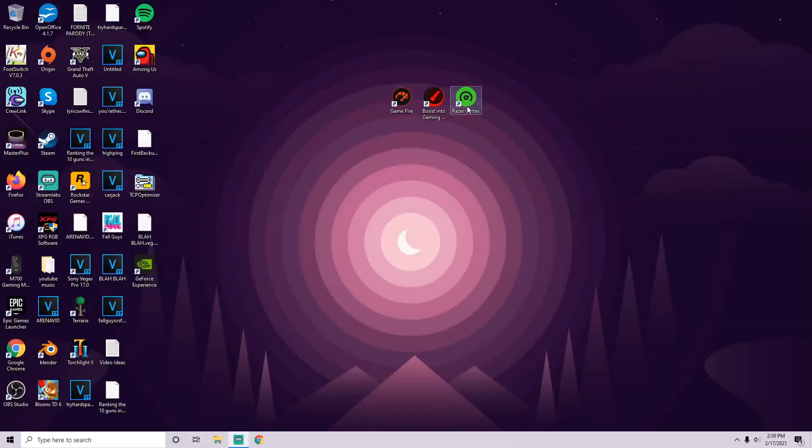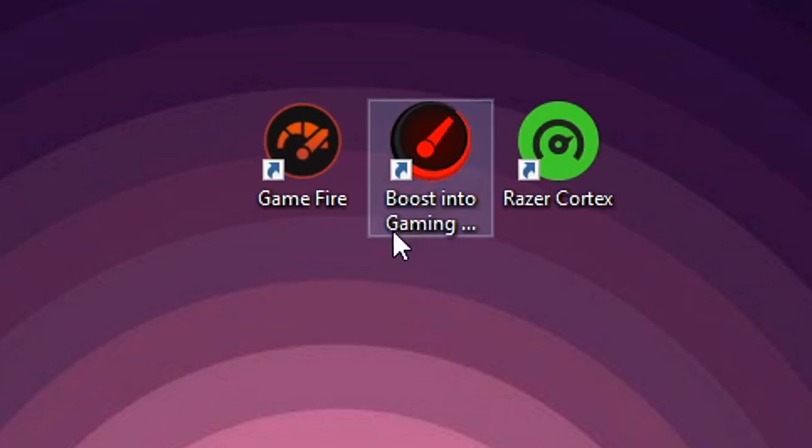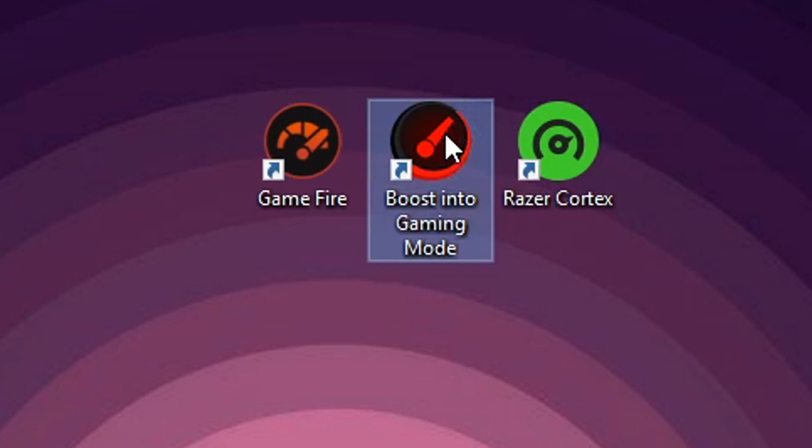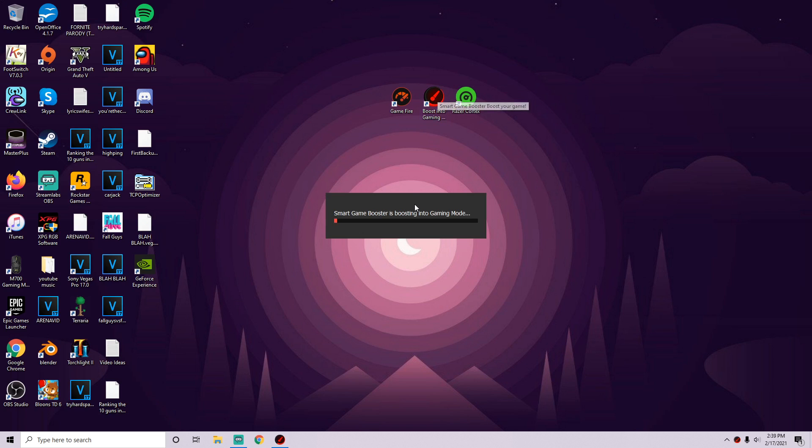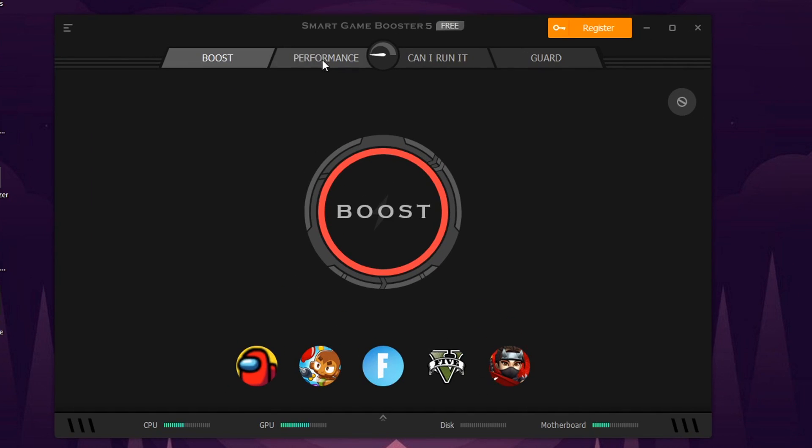We tested out the first one, it was pretty decent. Let's hop into our second option, the Smart Game Booster 5. We'll just load that up real quick here.